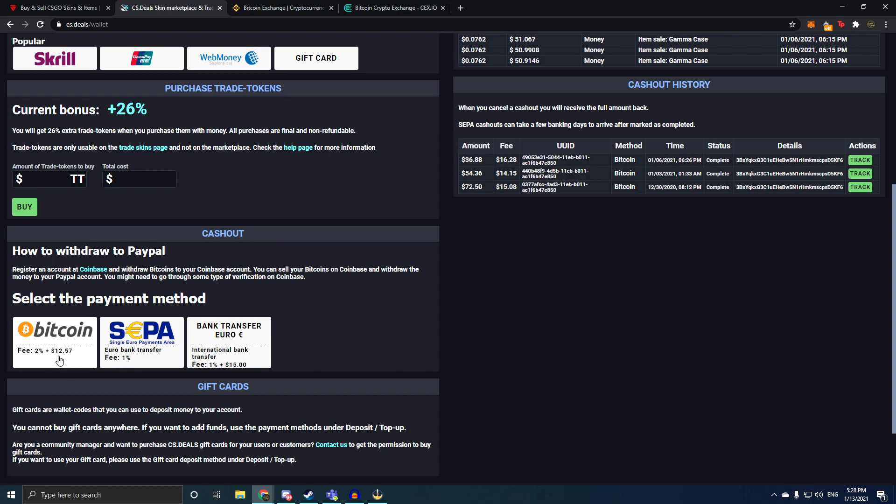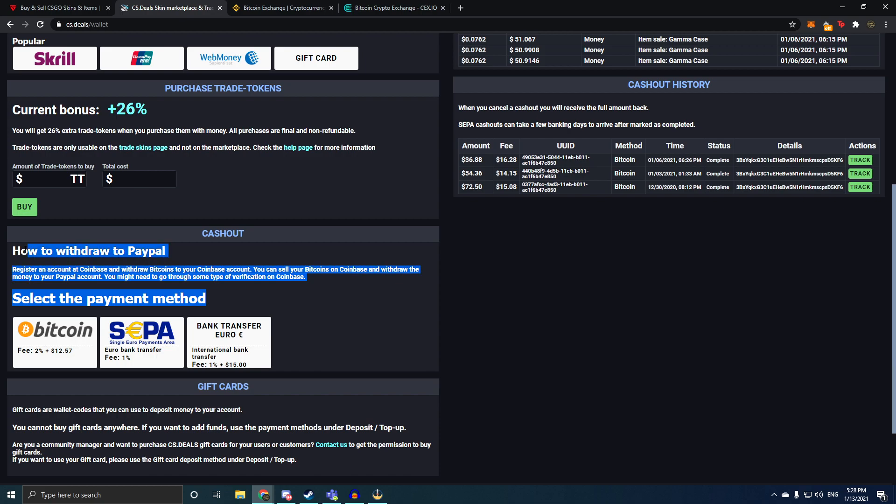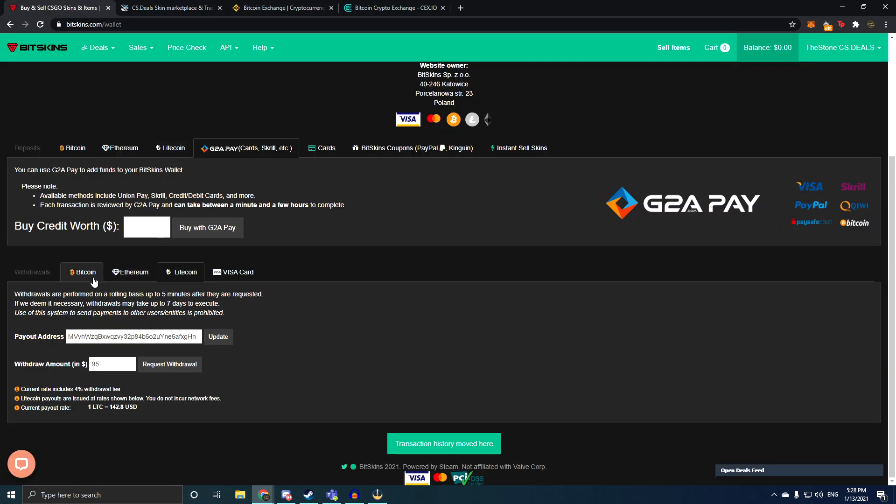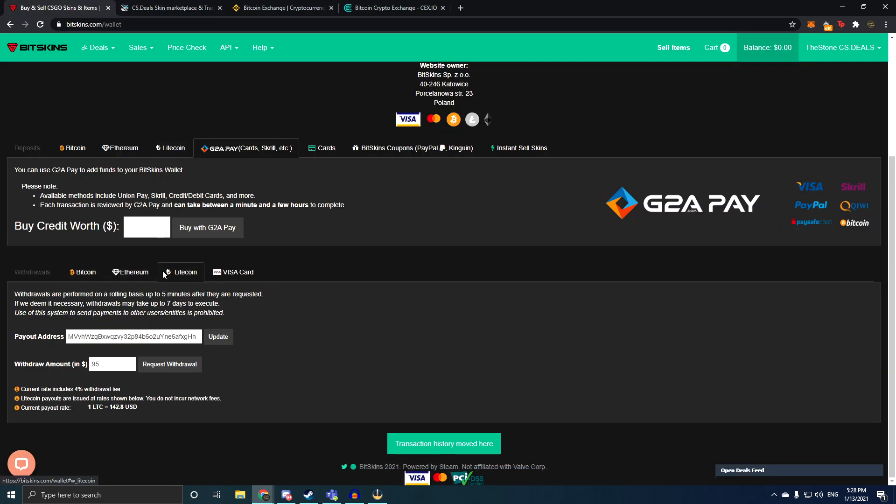Of 2% plus $12.57 per transaction, which is absolutely huge. If you're withdrawing smaller amounts, I have paid $15, $16 for $50 withdrawals, which is an absolutely huge amount of money to actually just lose out on because the fees are so big. The fees aren't as big on BitSkins and that is why I prefer BitSkins personally.